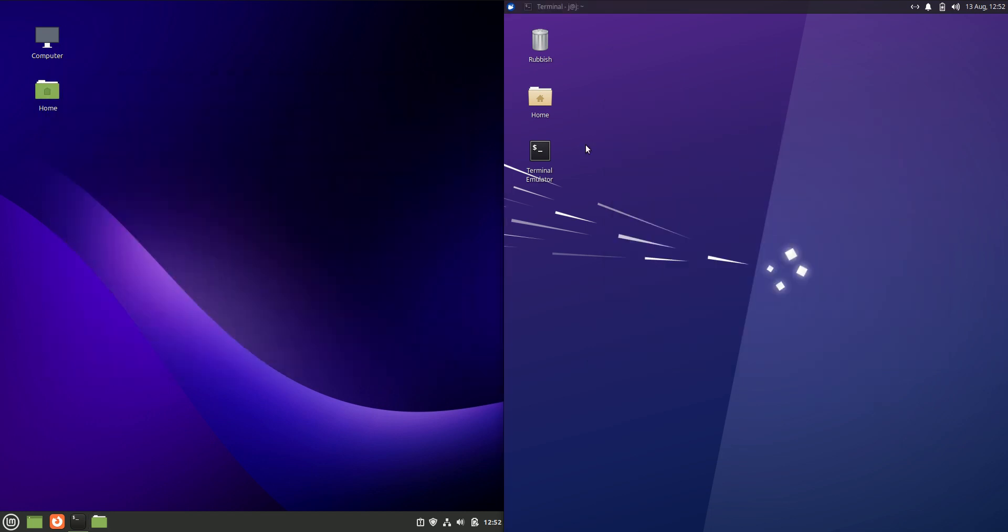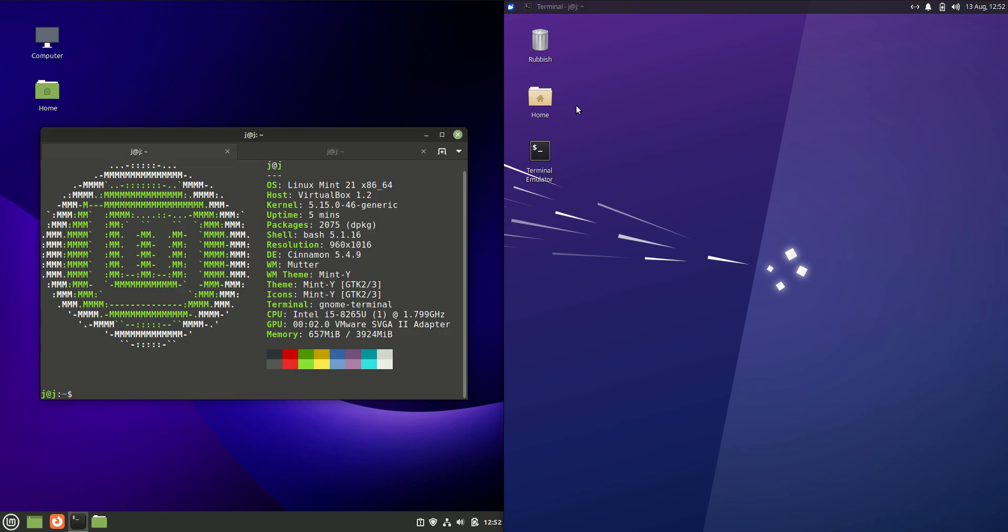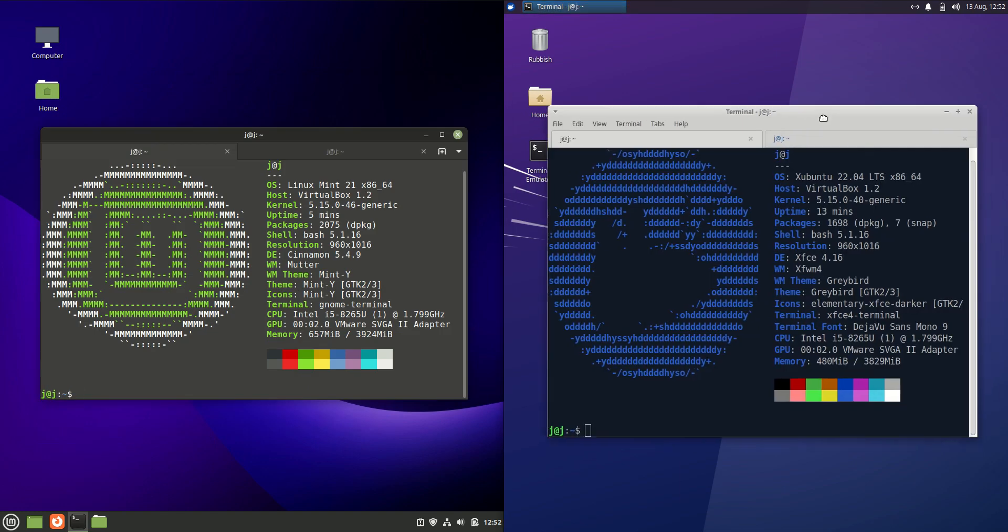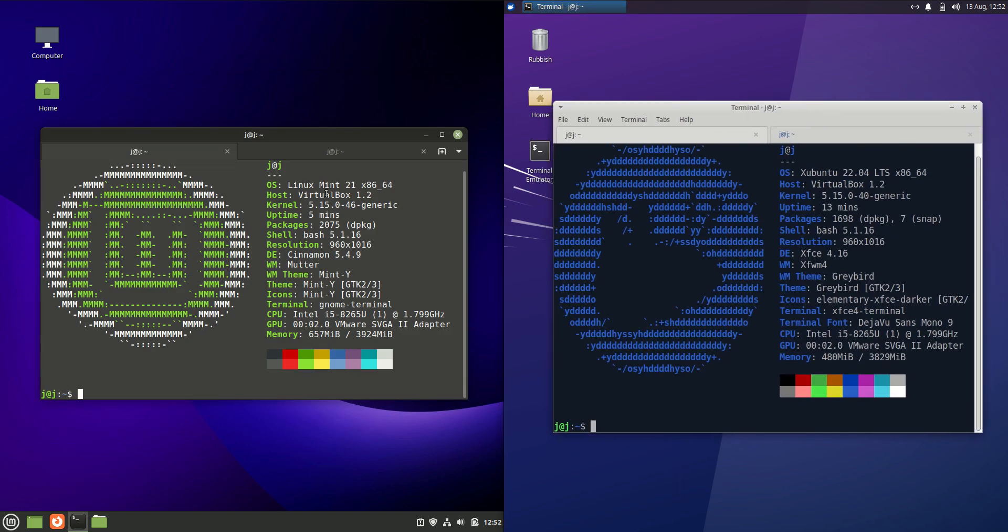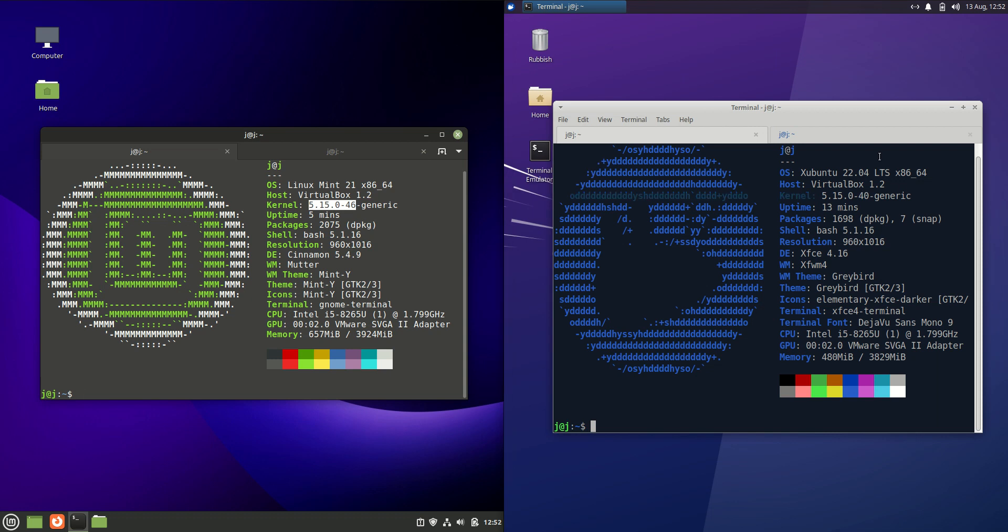Let's have a look at the backend there and have a look at the kernel. So no surprises here because they are both based off Ubuntu 22.04 long-term service release. You will see the 5.15 kernel on each of them there.